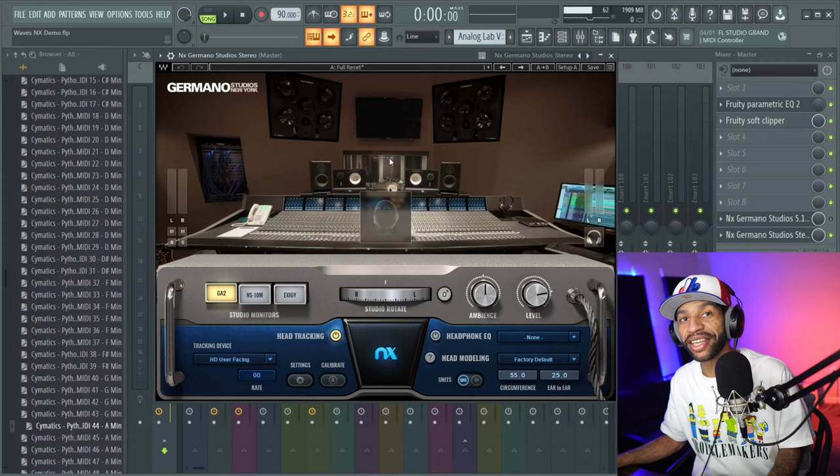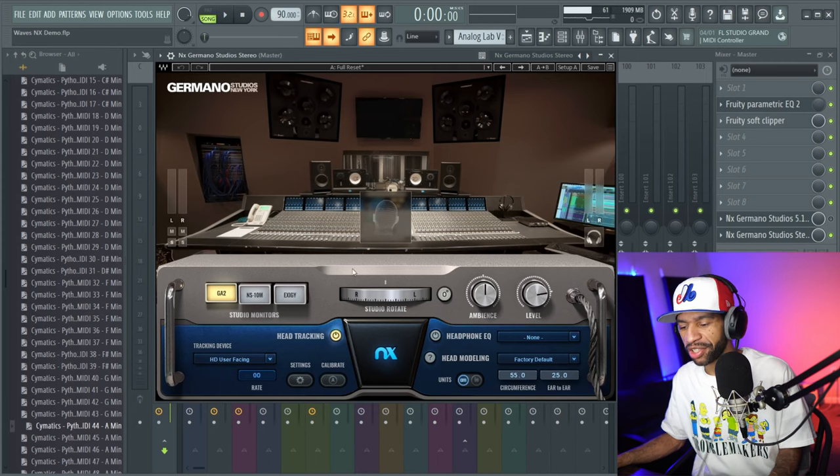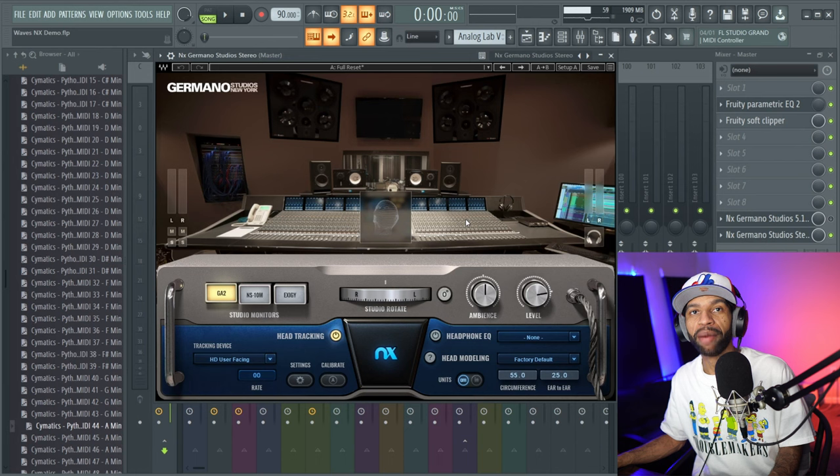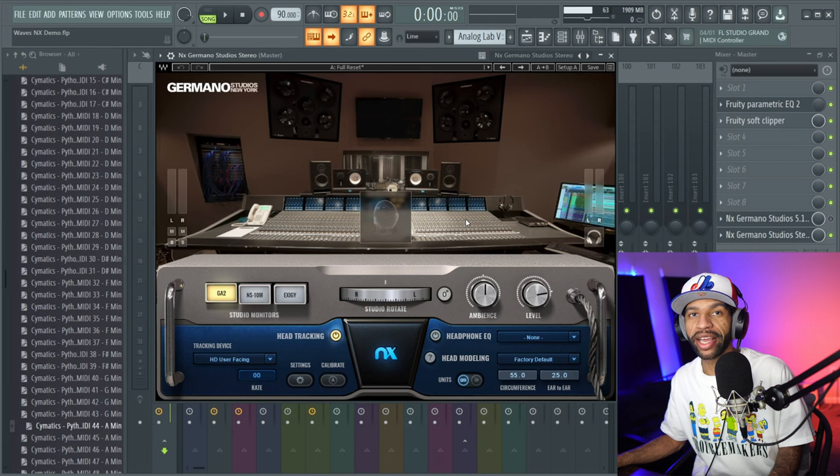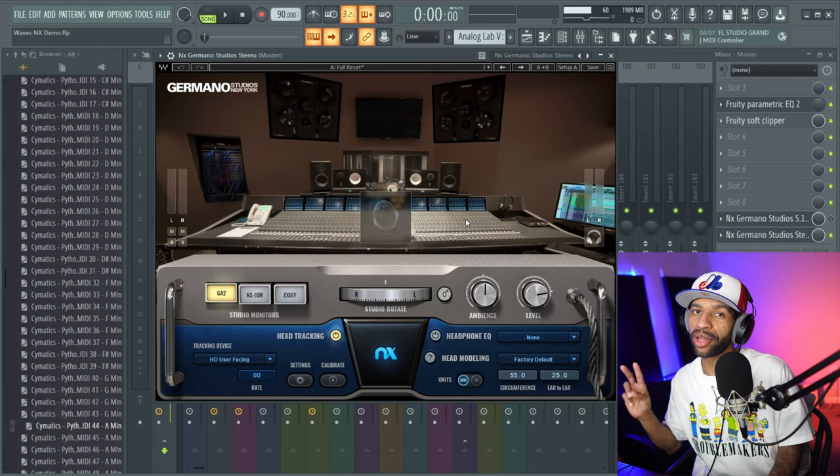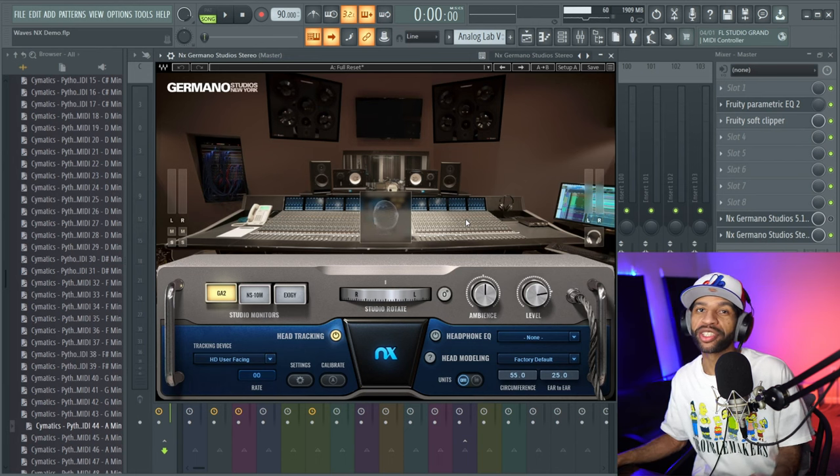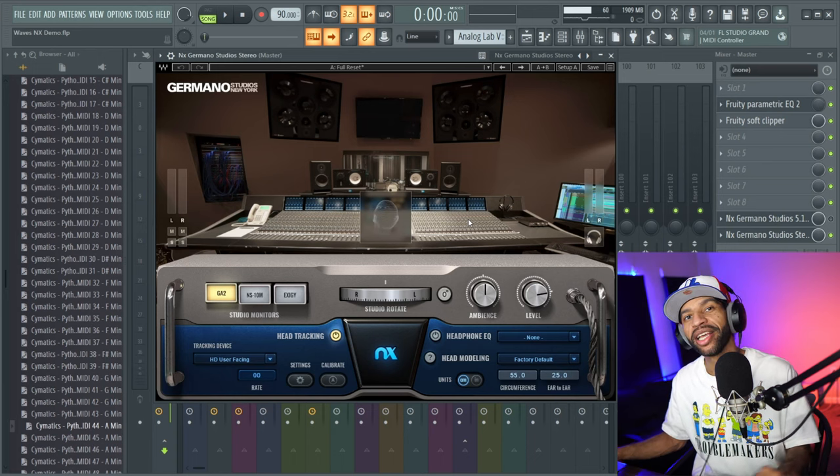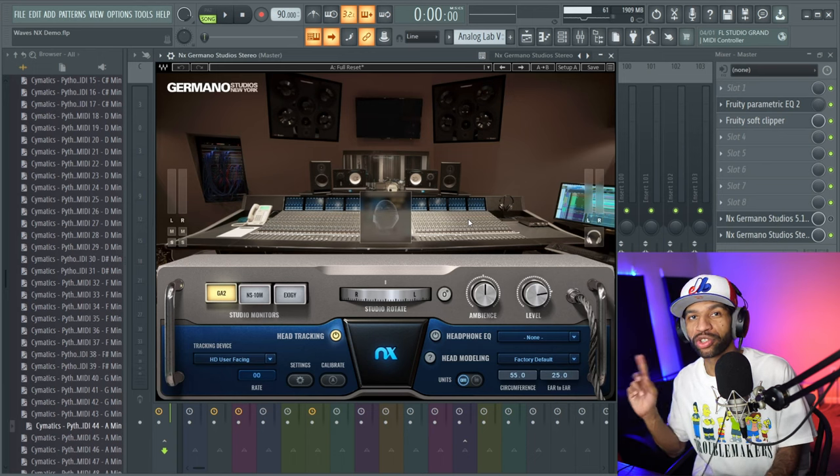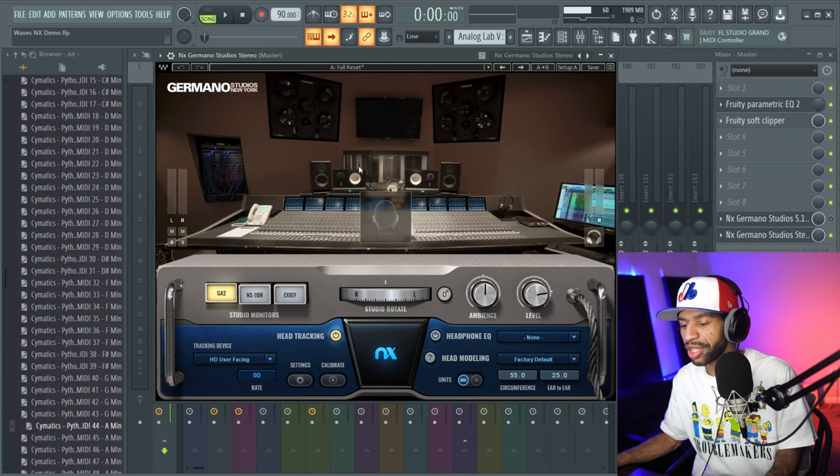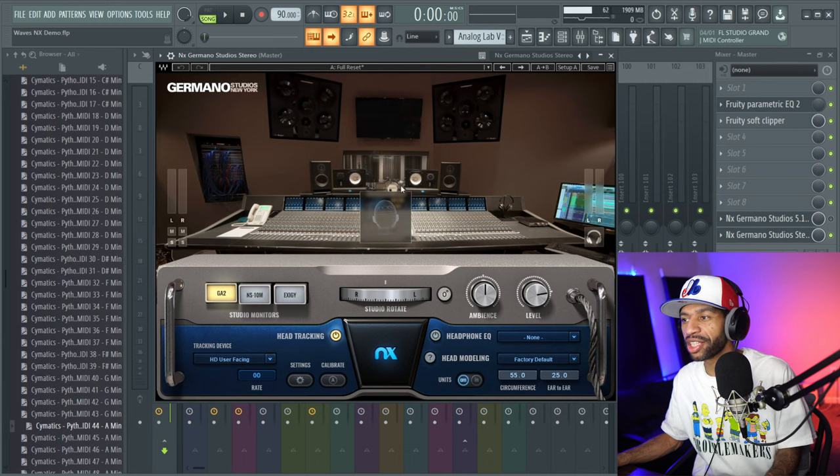All right guys, so when you open up the plugin it's going to look like this. This version of NX actually has two separate plugins. So you have one that focuses solely on the monitors, and then you have another one that focuses on the surround sound.